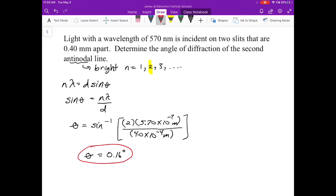That's why we have the small angle approximation — to help us determine the wavelength of light under experimental conditions where we're measuring things. That formula is next.